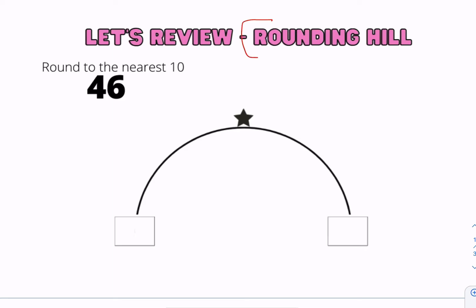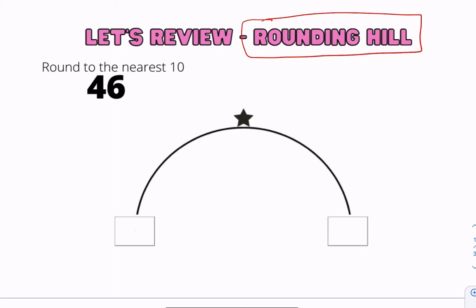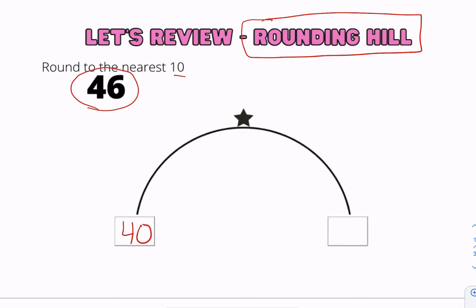Let's go ahead and round using a different strategy — the rounding hill. We have the number 46, and on the rounding hill we can see that 46 is between 40 and 50. Go ahead and write those two endpoints. The star stands for the midpoint, and the midpoint between 40 and 50 is the number 45.